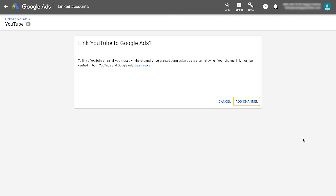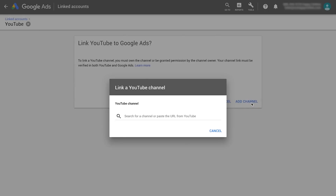Now click Add Channel or the Plus button. In the dialog box, search for a channel or enter its URL.